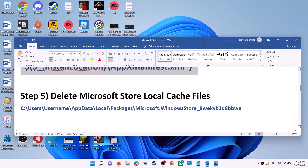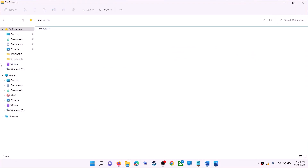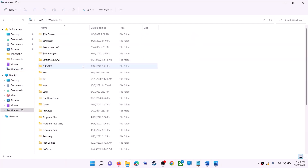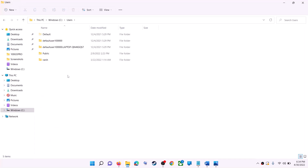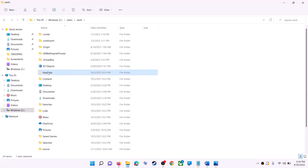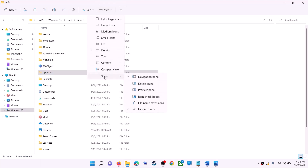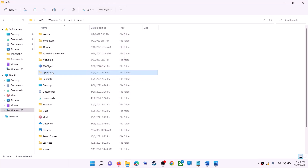The next step is to delete the Microsoft Store local cache files. Open File Explorer, go to This PC, open the C drive, open the Users folder, then open your username folder, then open AppData. If you don't see AppData, click on View, then select Show and put a check on hidden items.